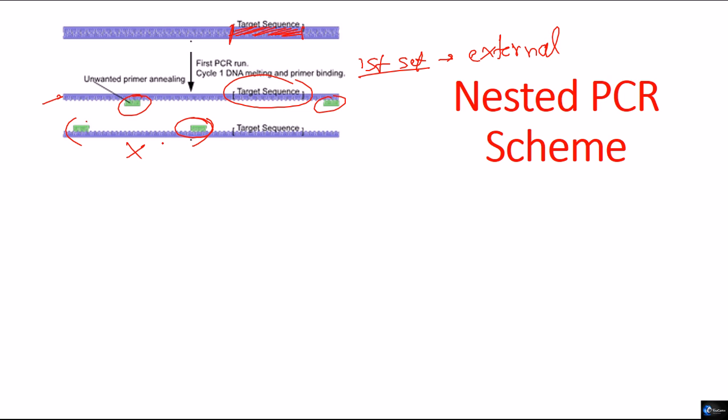Now, in normal PCR reactions, we will get the mixture of both types of products. We will get the products with the target sequence as well as products without the target sequence in the mixture. And then we have to purify them which is a tedious task.